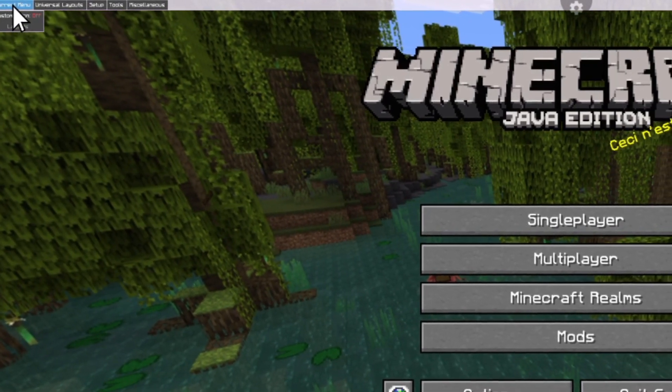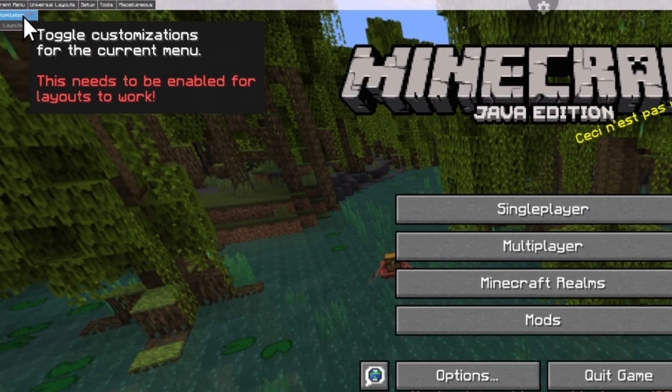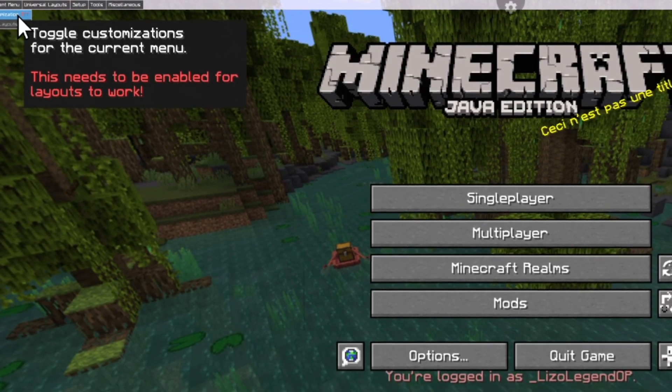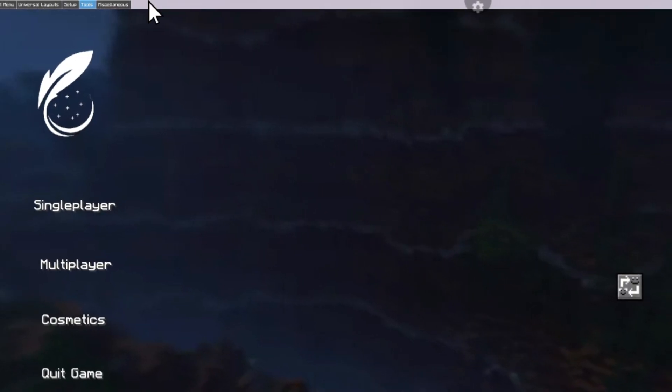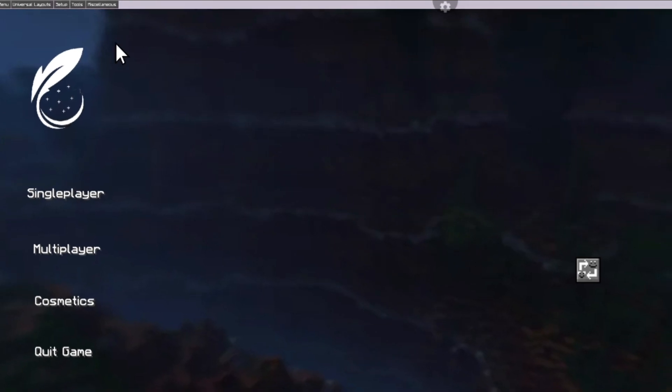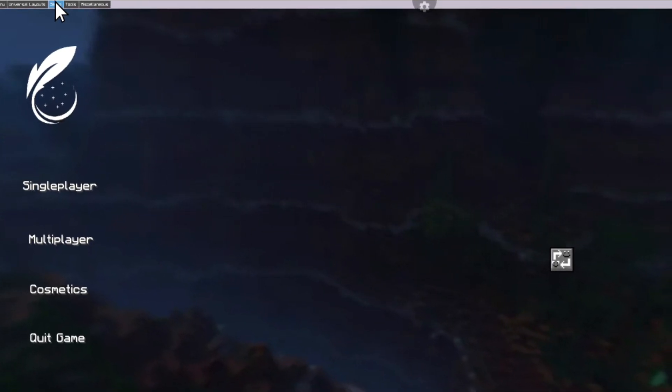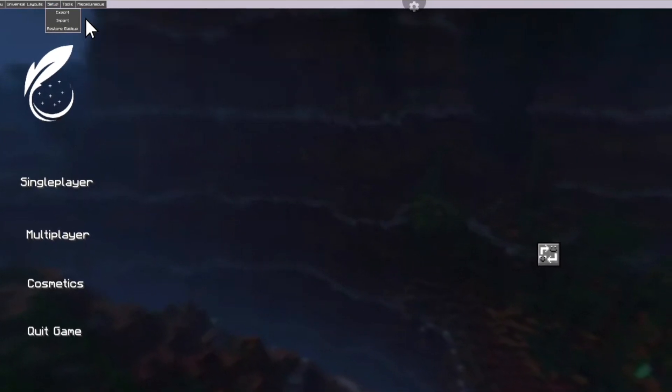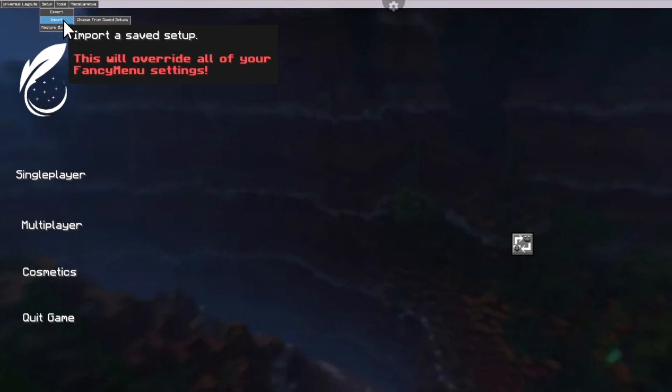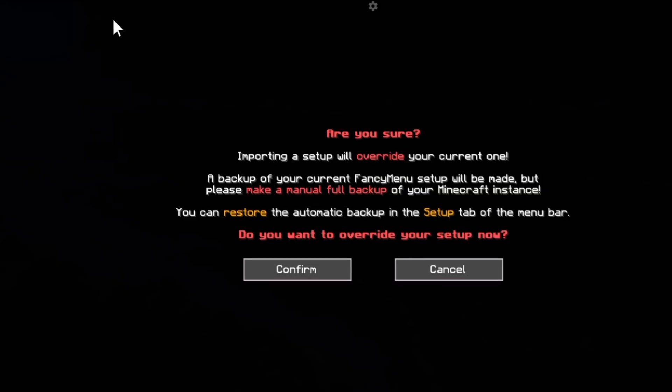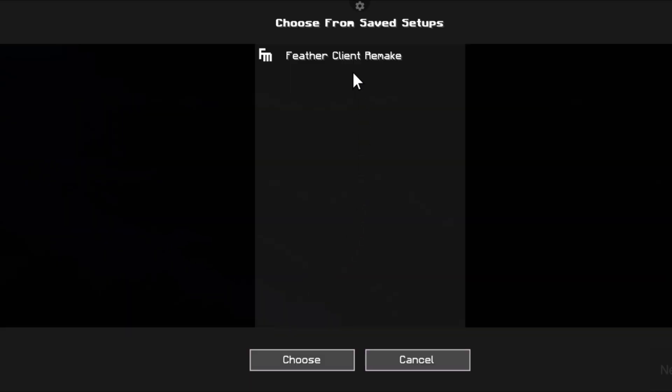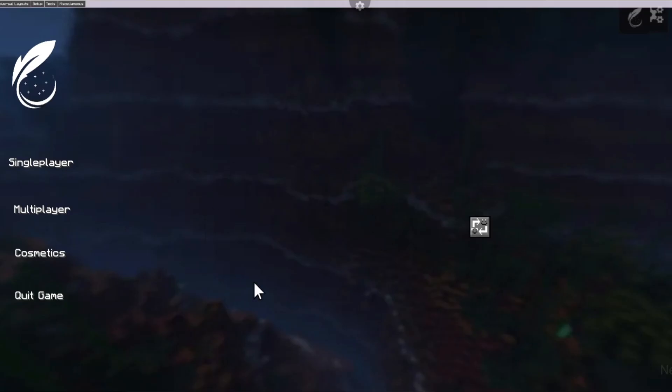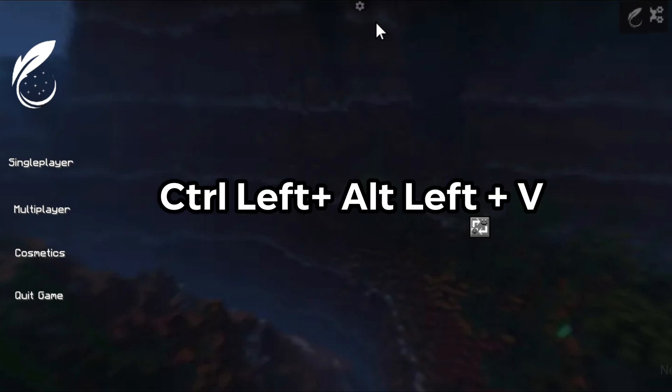If the interface doesn't come then click on setup and follow the steps. Now click scroll left plus alt plus v to remove upper white line.